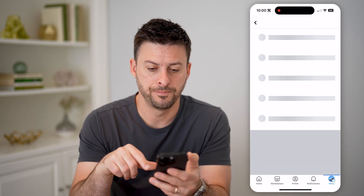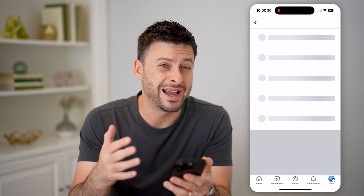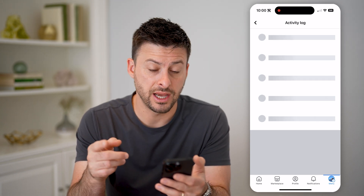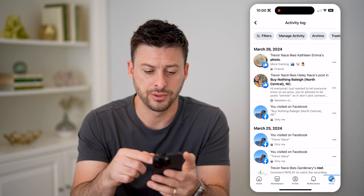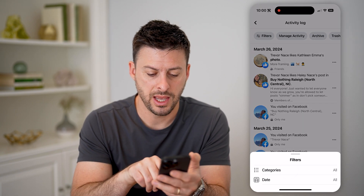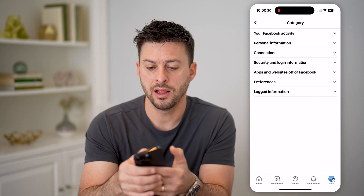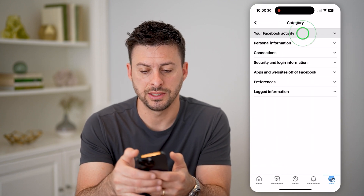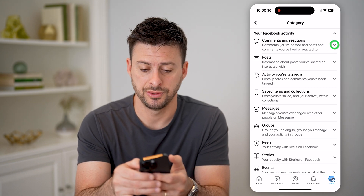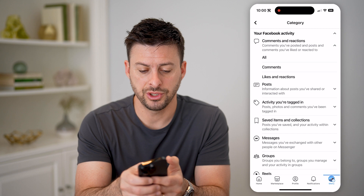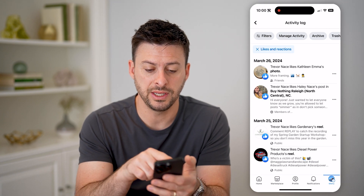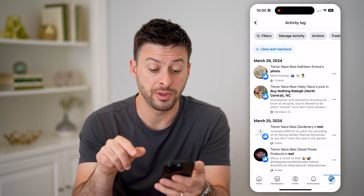Let's tap on that. This will show all of your activity on Facebook, and we need to filter down for just the liked photos. So let's tap Filters at the top left, and Categories here. Let's choose Your Facebook Activity, and then at the very top, Comments and Reactions. Now let's just filter for Likes and Reactions, and you'll be able to see here is that photo at the very top that I just liked.